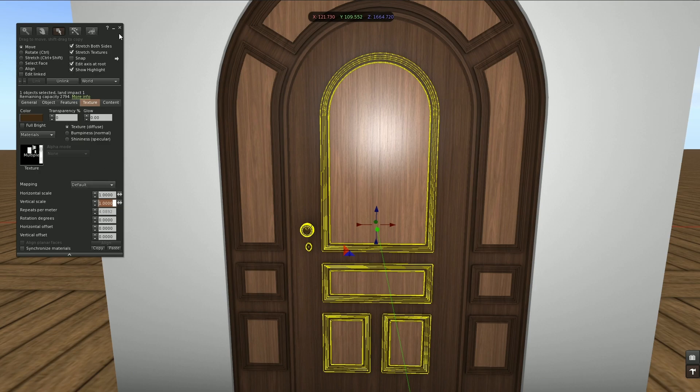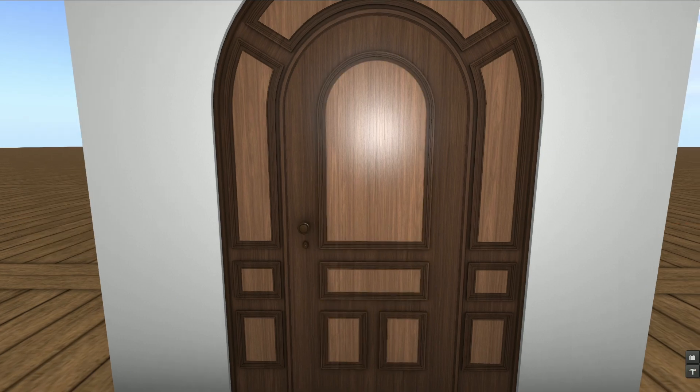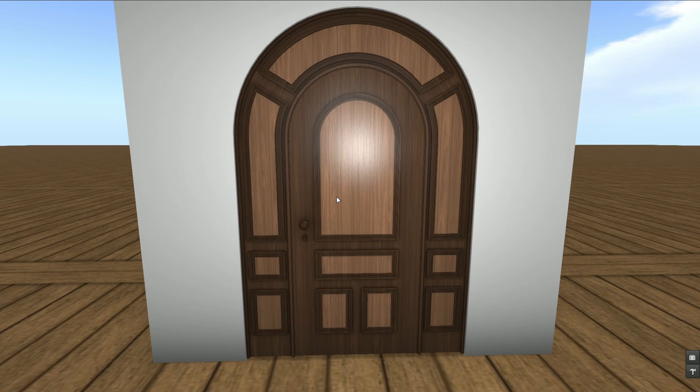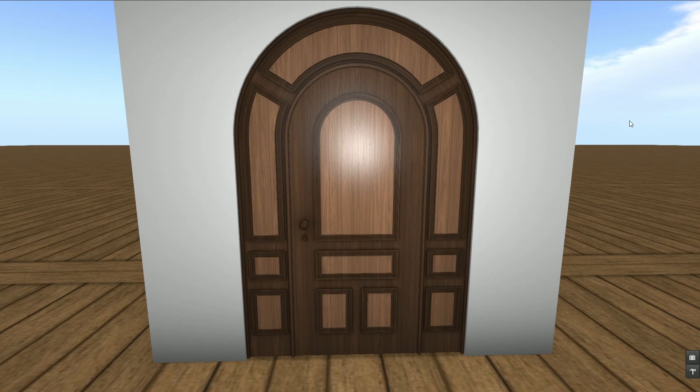However in Second Life we can use repeats. It's another way of texturing. I call it direct in-world texturing. So in the next video I'm going to talk a bit about that as well. This was it for now. Thank you for watching. Have fun building and see you in Second Life.